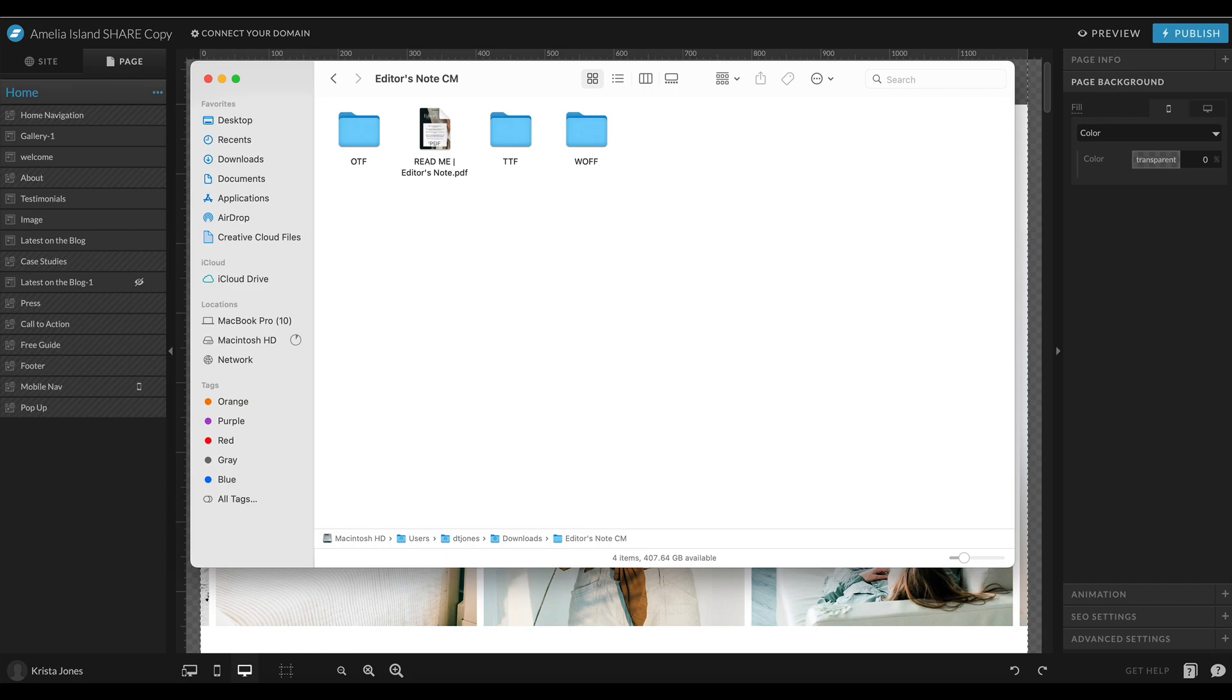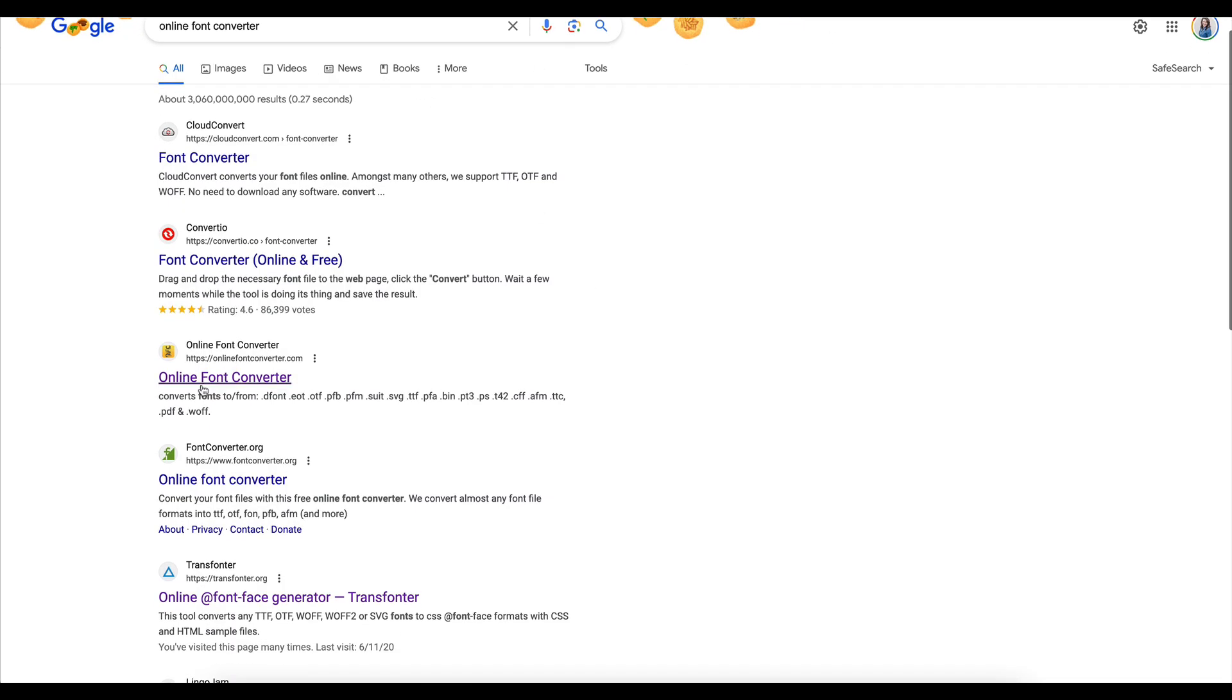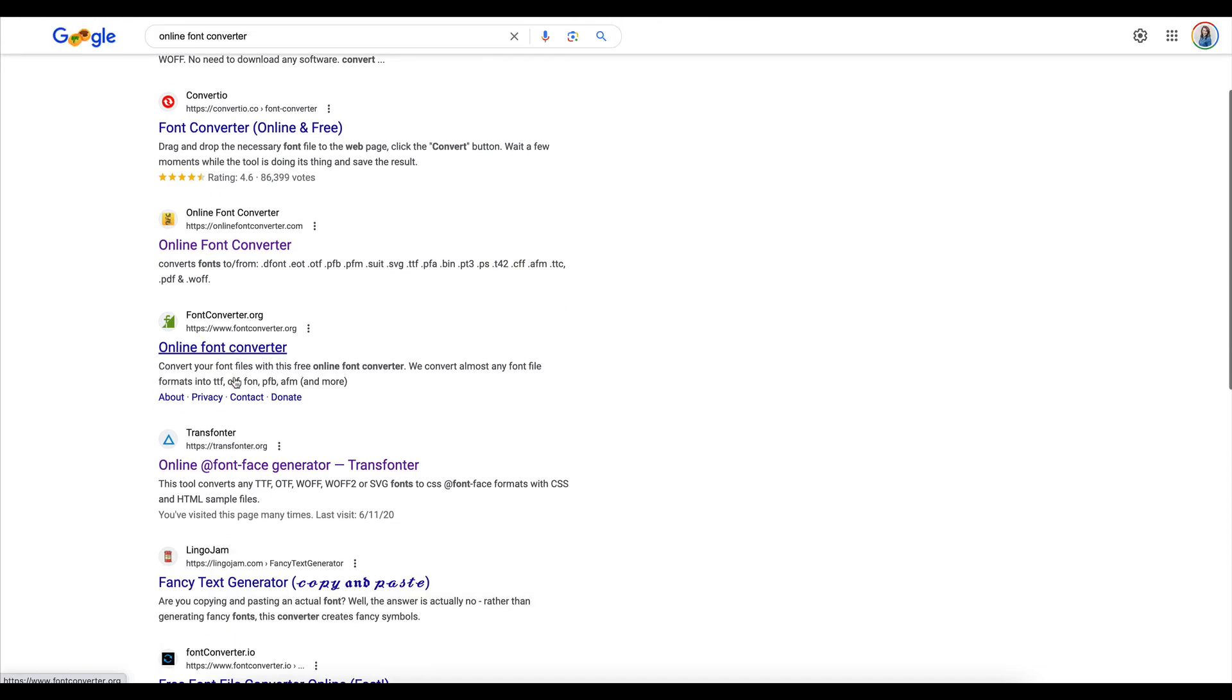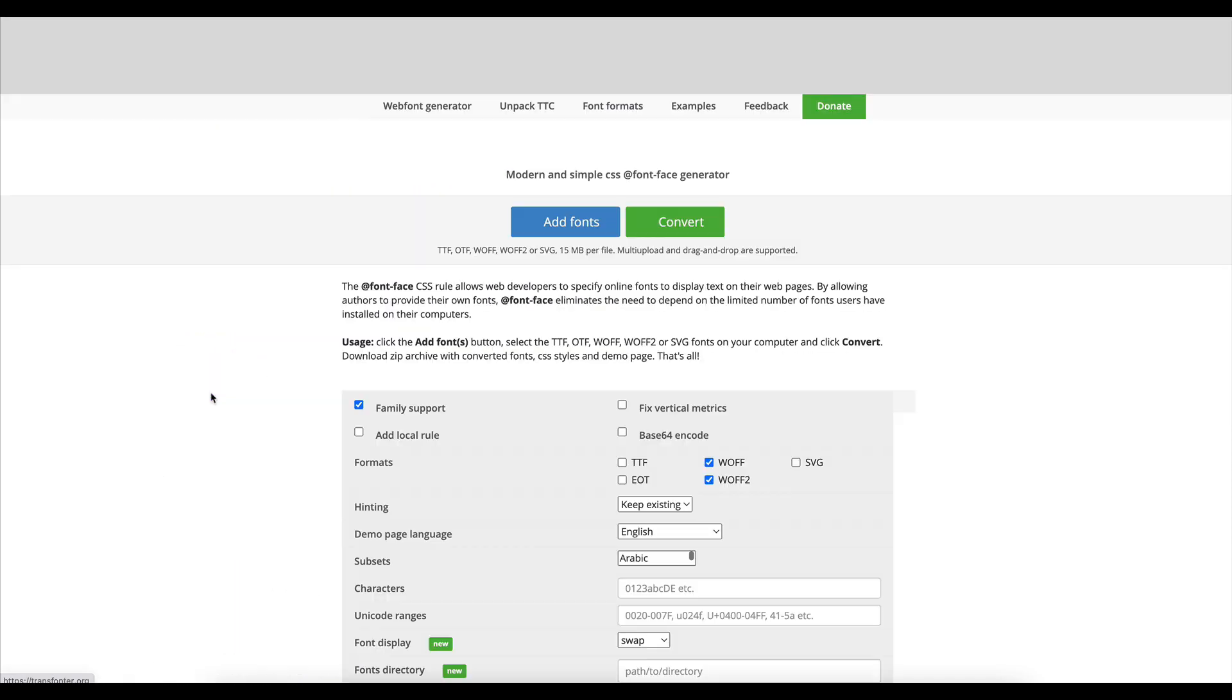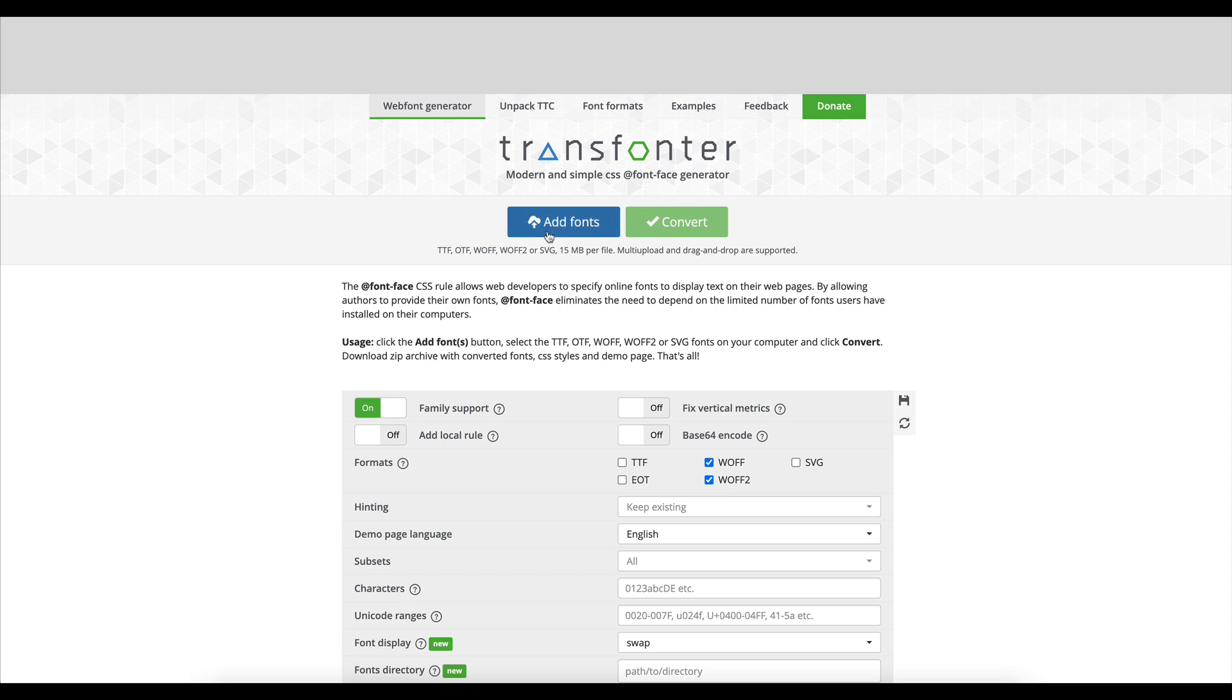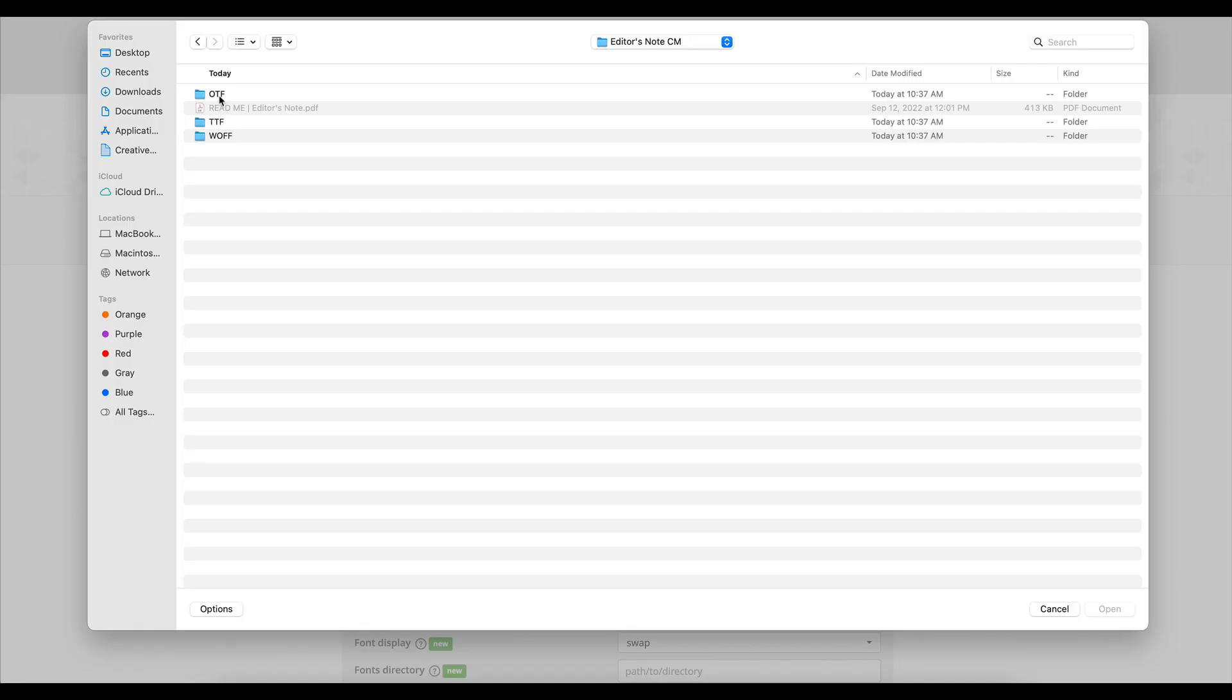So I'm going to search for an online font converter. We often recommend this one; it just happens to be down at the moment. Then I also like this Transfonter, so I'm going to go here and I'm going to add my fonts. If I have multiple file types like this, it doesn't really matter which one